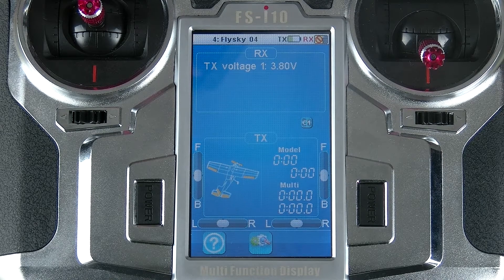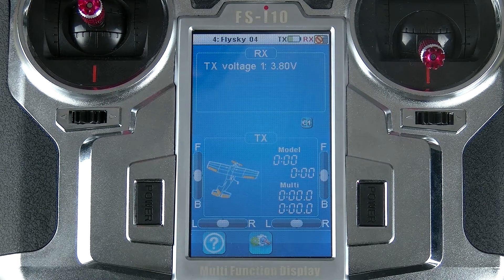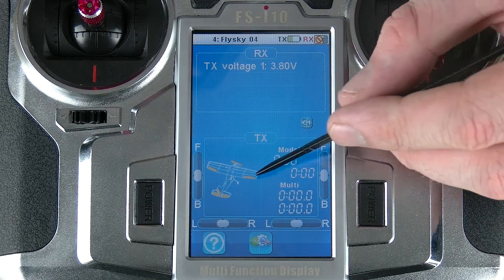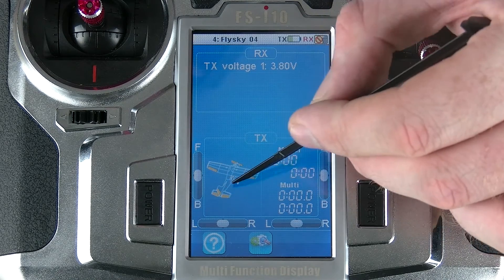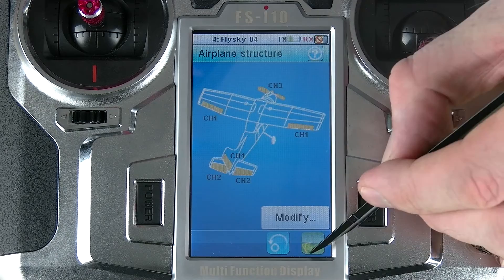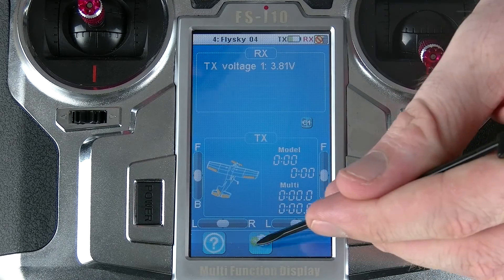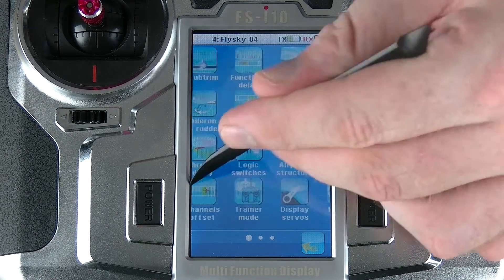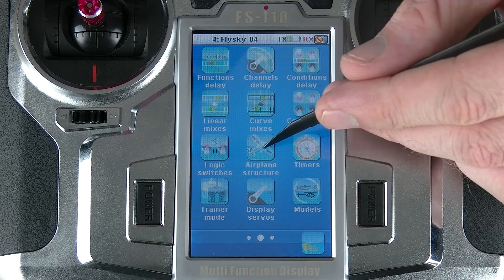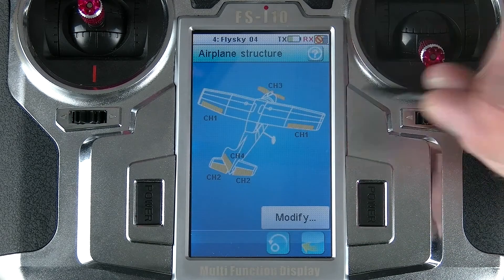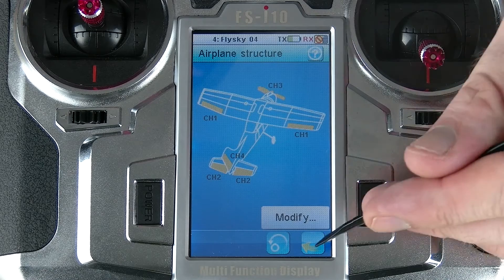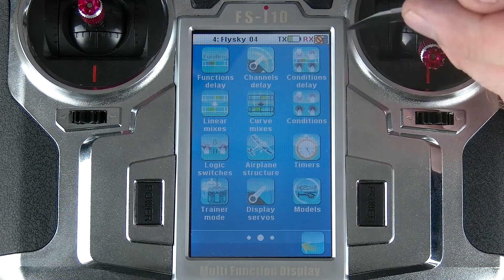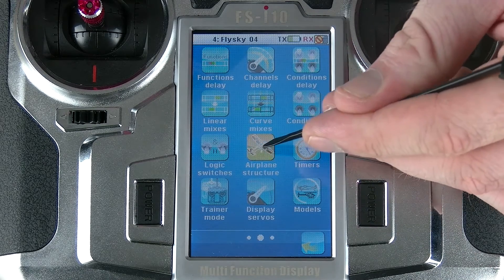There are two very easy ways to get to this function — there are actually three ways, but I've already discussed the other one before. The first one is if I touch the aircraft picture here, it'll jump straight to that function. The second way is if I go in here and move across my menu until I find airplane structure, I can enter in here. The final way is inside the models function, as I discussed in another video.